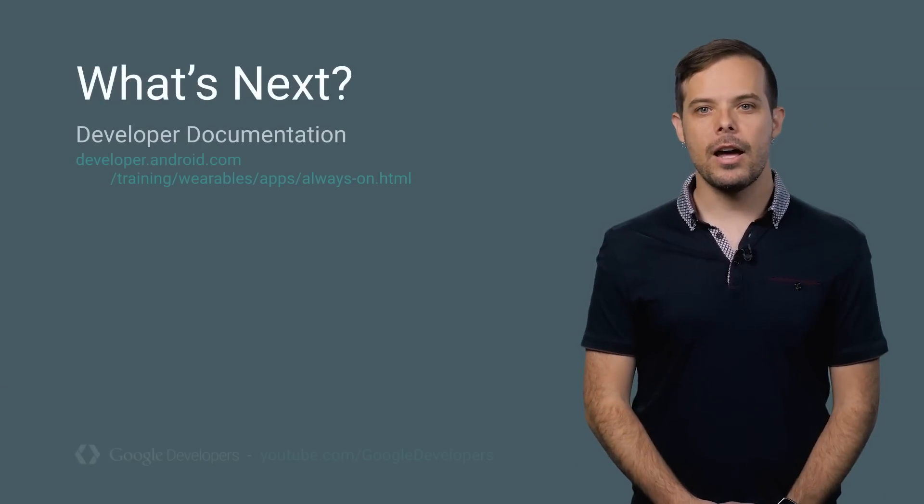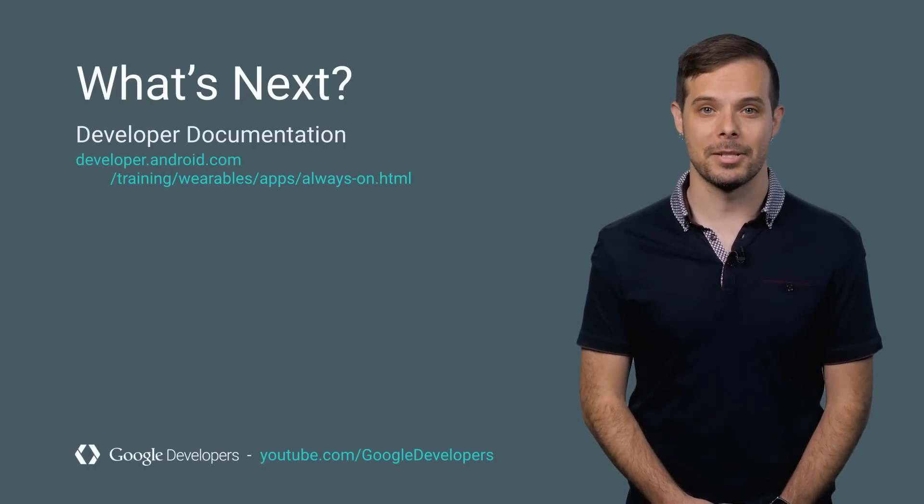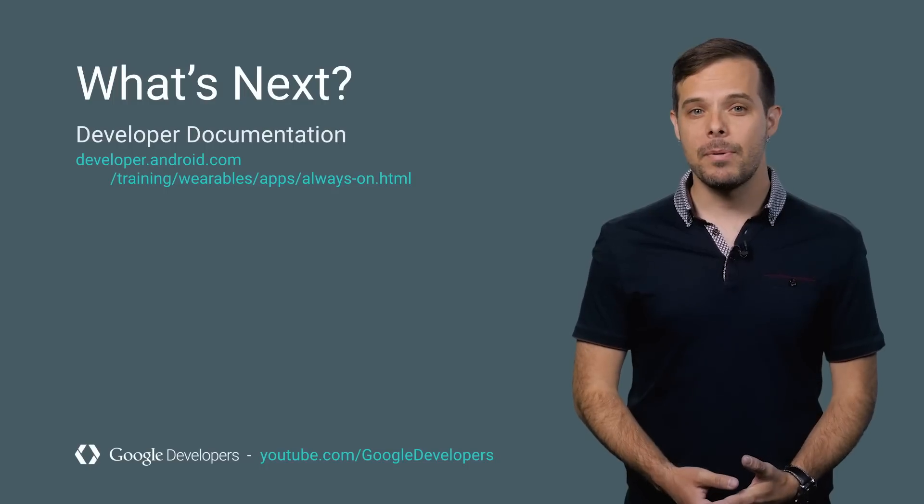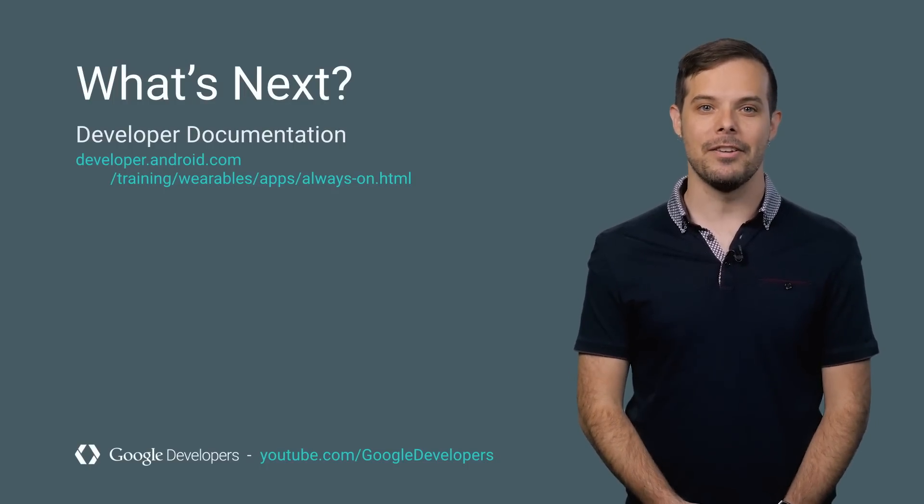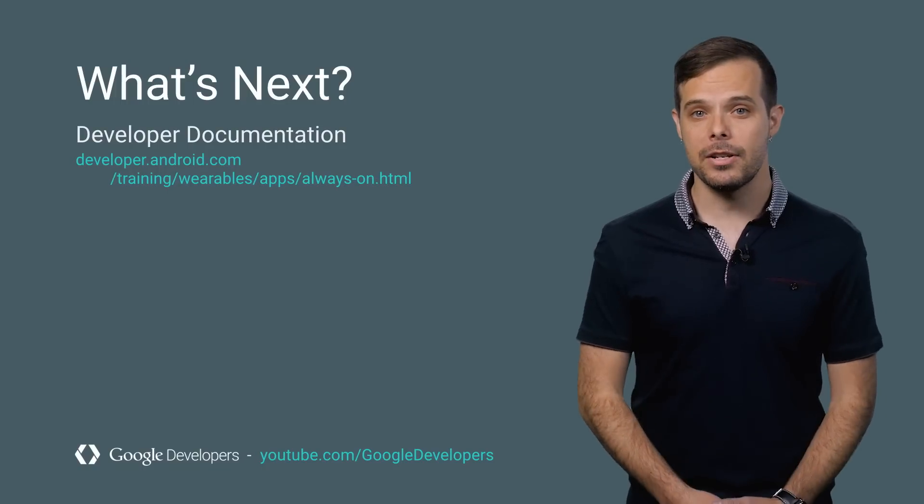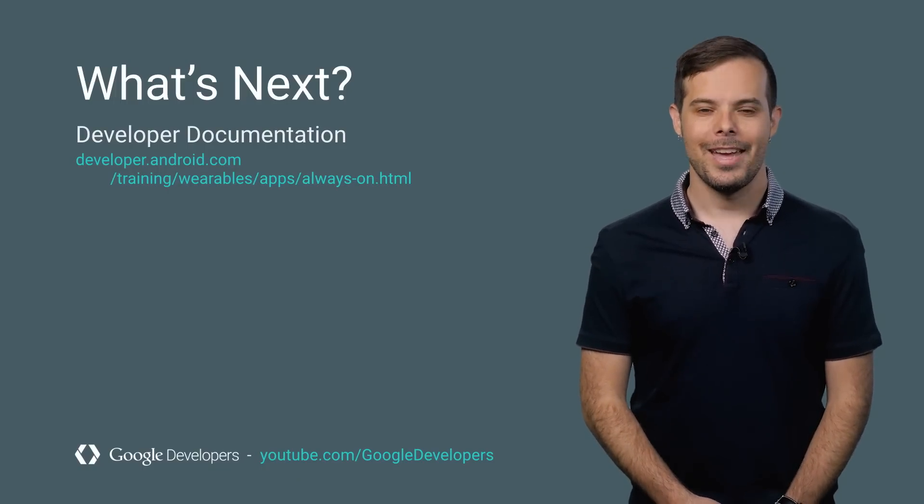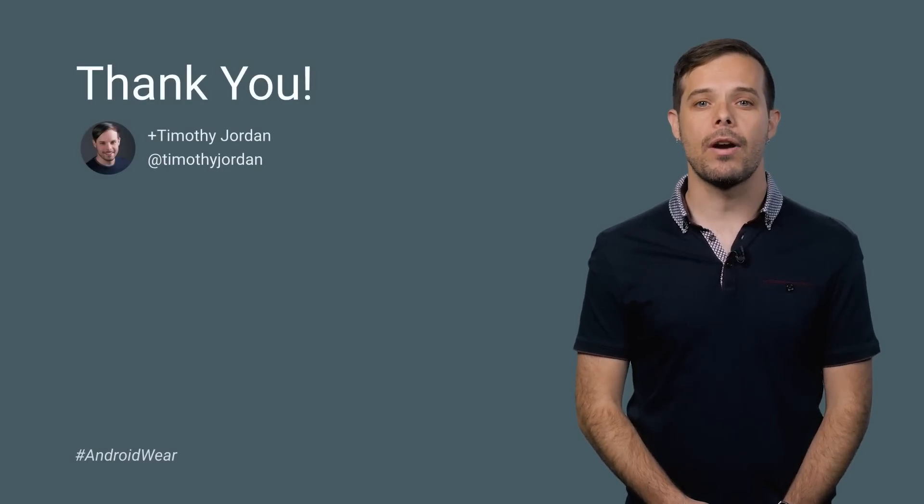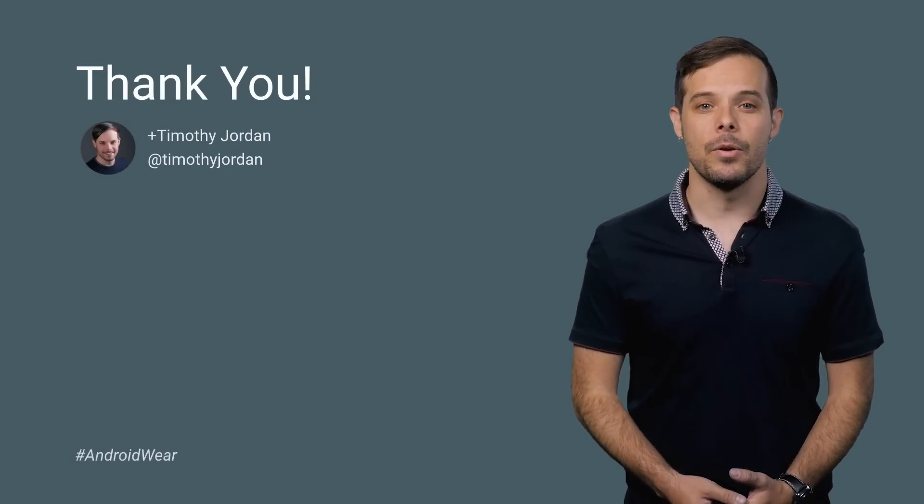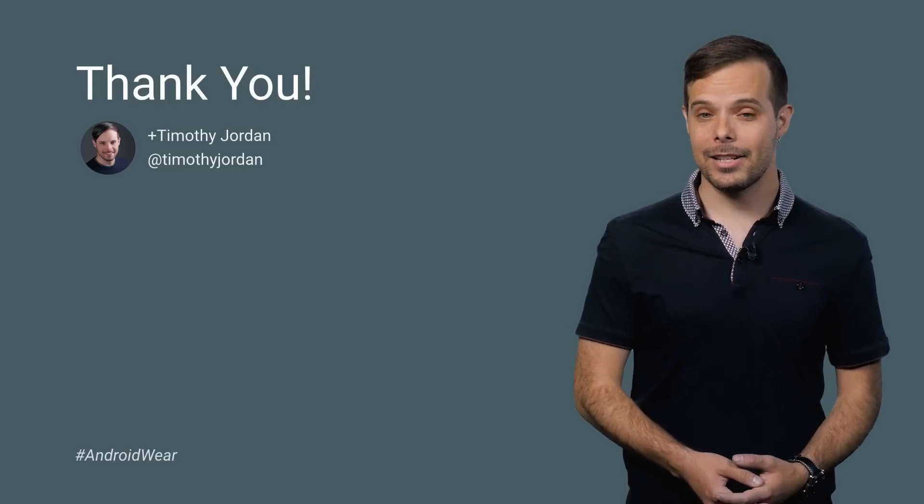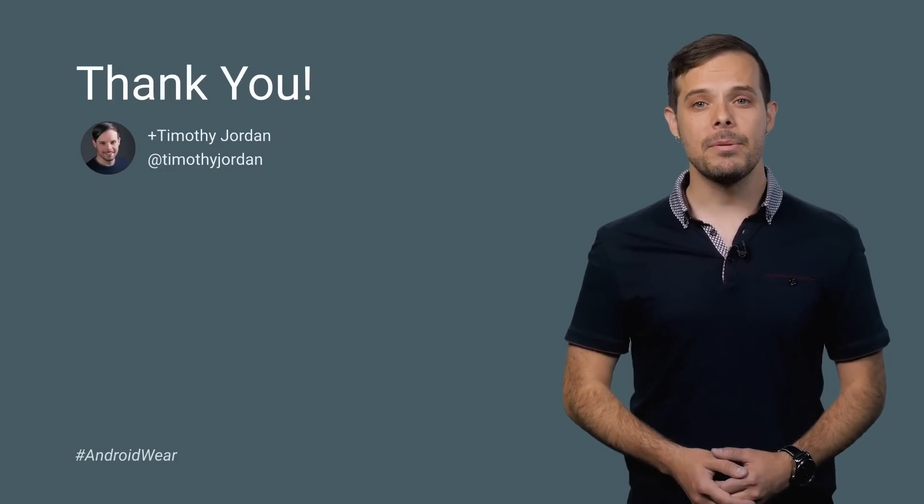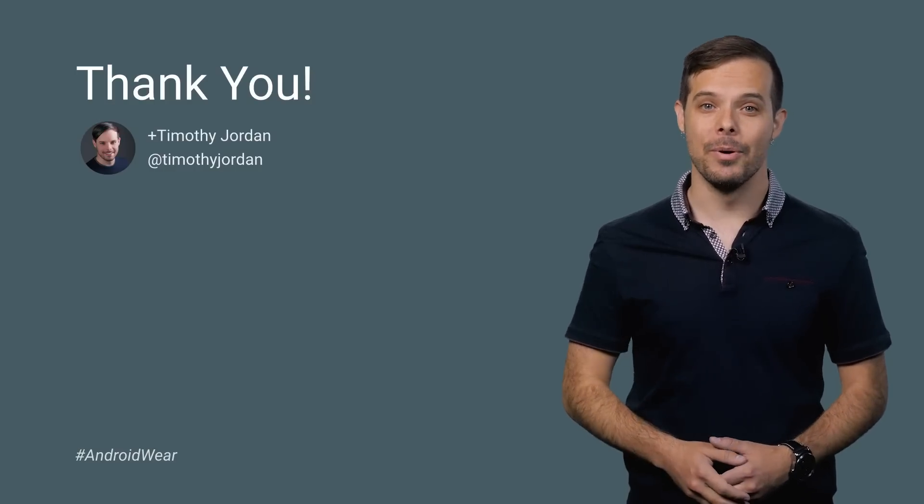Take a look at the documentation for more details and sample code for building great always-on experiences. Remember, the user experience you build for Wear gets to take advantage of the power and flexibility of the Android platform, along with some special functionality just for the wearable experience. It's easy to get started and possible to create truly groundbreaking UI for your users, giving them an experience that they want, when they want, whether that's in interactive mode or just a glance at the ambient screen. I'm Timothy Jordan, and I look forward to seeing your app always on.